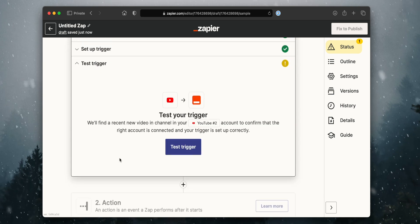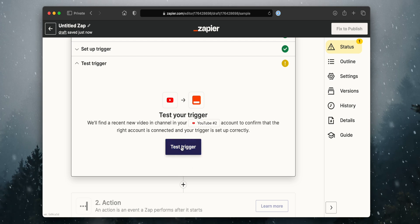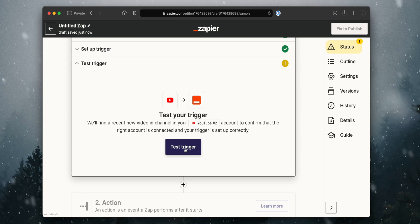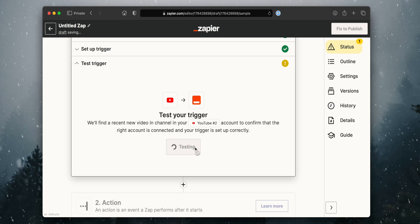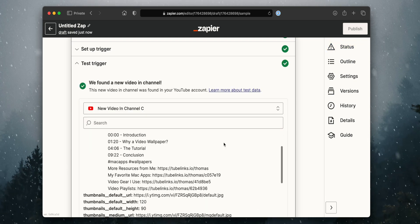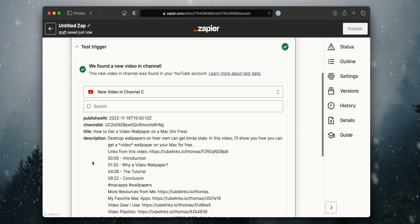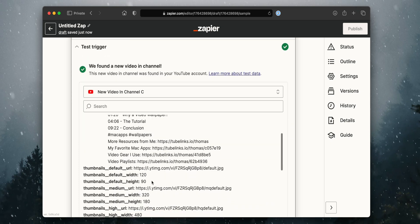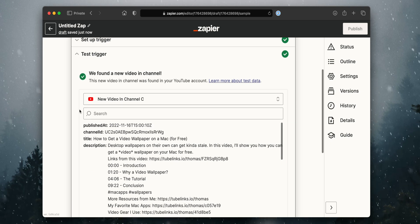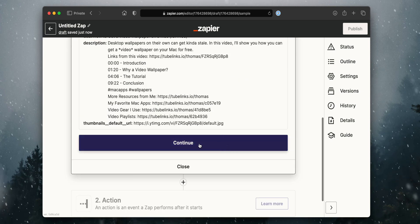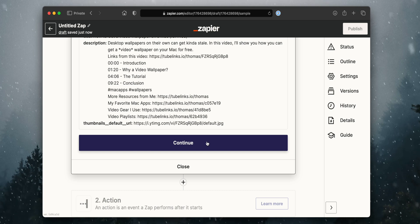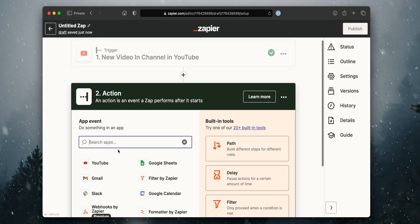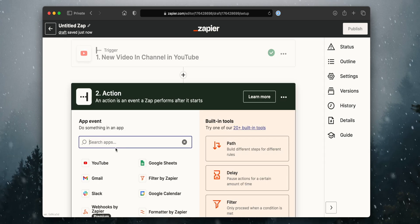Once we have connected our channel to Zapier, it's going to ask us to test the trigger. This is important because it's going to help detect new videos that exist in our channel, making sure the connection has worked properly. And there we go — it says it found a new video in your channel and provides all the data it returned. That means we're good to go since it connected successfully. Now we're going to click Continue. We've successfully connected to our YouTube channel.